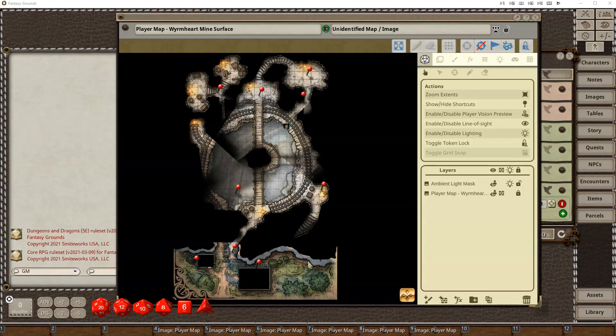Hello, my name is Doug Davison from SmiteWorks, and we're going to show part two of the lighting effects within Fantasy Grounds Unity.